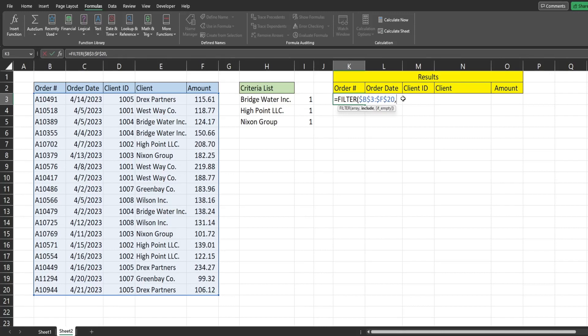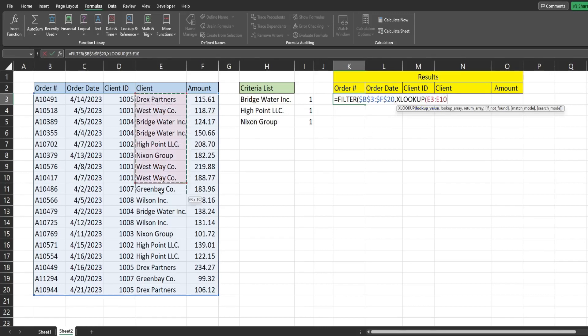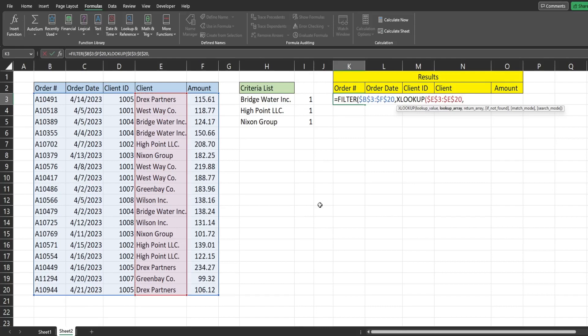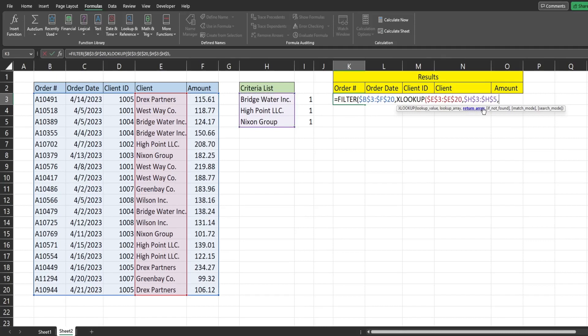So now, in our second input, our criteria is where we're going to insert the x lookup function, our lookup value is actually going to be this range, our criteria column of client names. Again, I'm going to lock that down. Our lookup array is going to be our criteria range here. I'm going to lock that down. The return array that we want to pull back is going to be this range of ones, which represent trues. I want to lock that down as well.